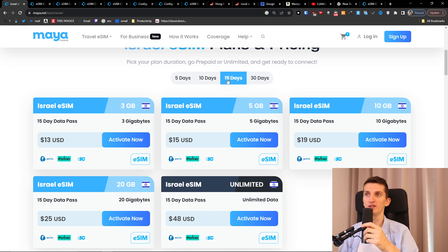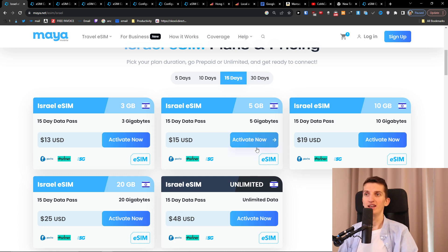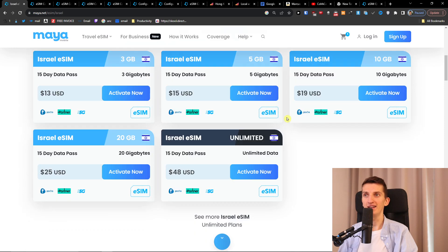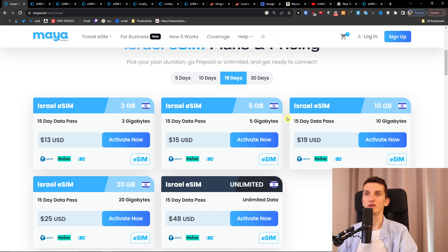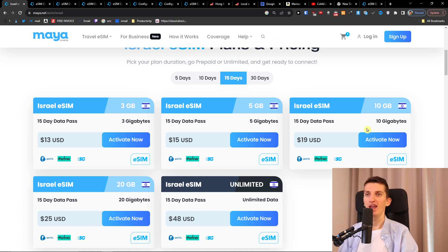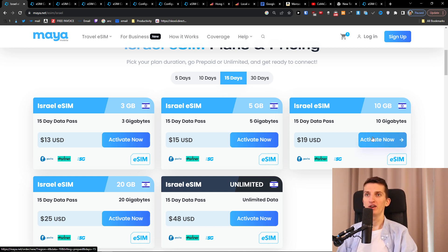So let's say I'm going to choose 15 days for 10 gigabytes and here you can see $19 USD, 10 gigabytes of data, 15 days. But you can choose how many days you want and also how much data you need when you're going to travel to Israel and then you're going to click here activate now.